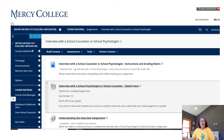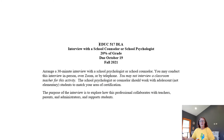If you click on that folder, you'll see the instructions, which I'm going to be going over in this video. You'll see the link to submit, and you're also going to see the link for this video that I've put here as well as in the weekly learning module.